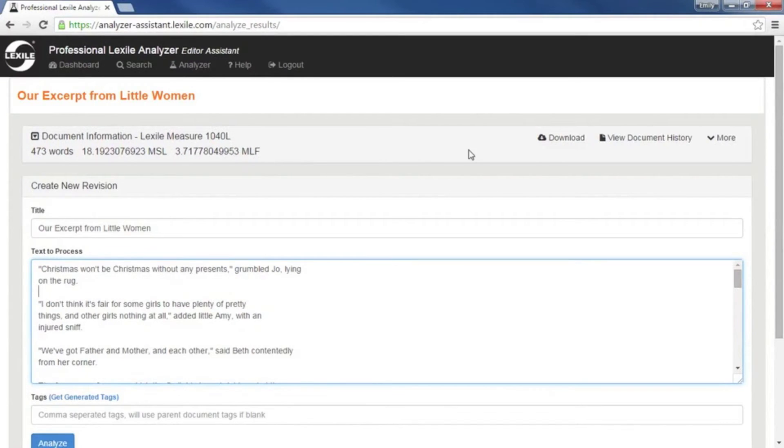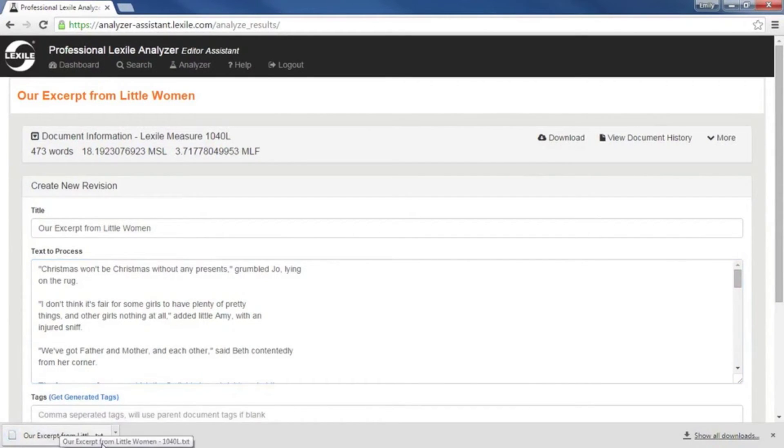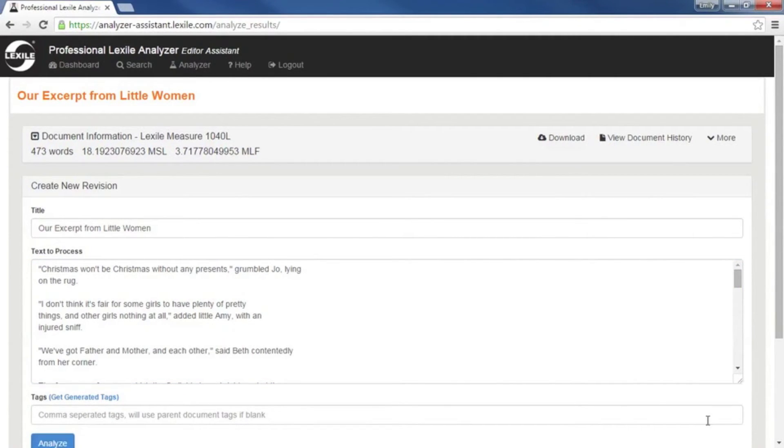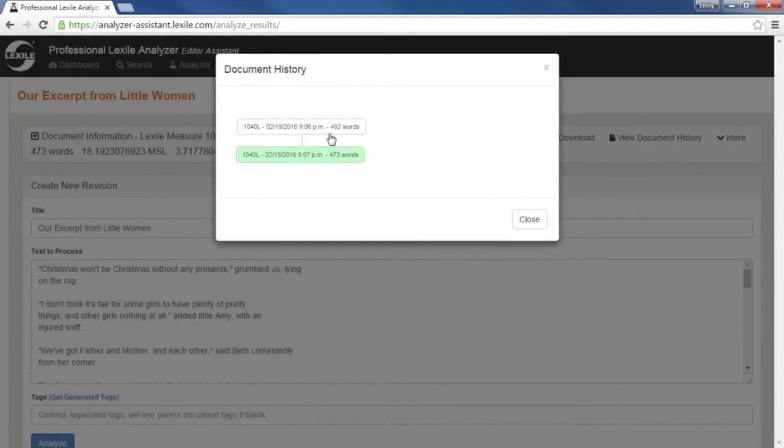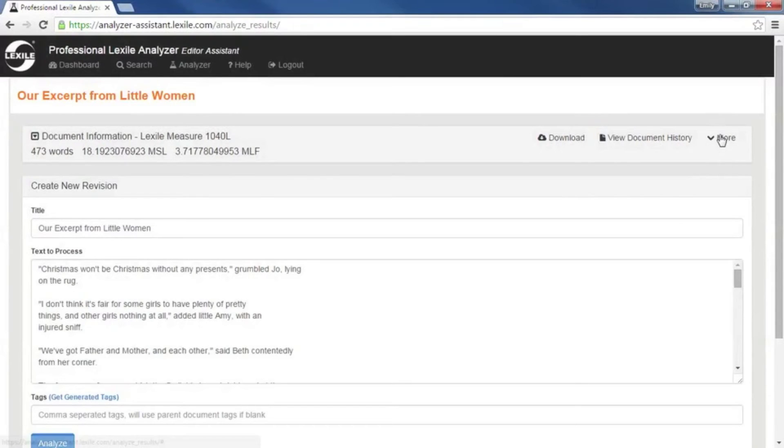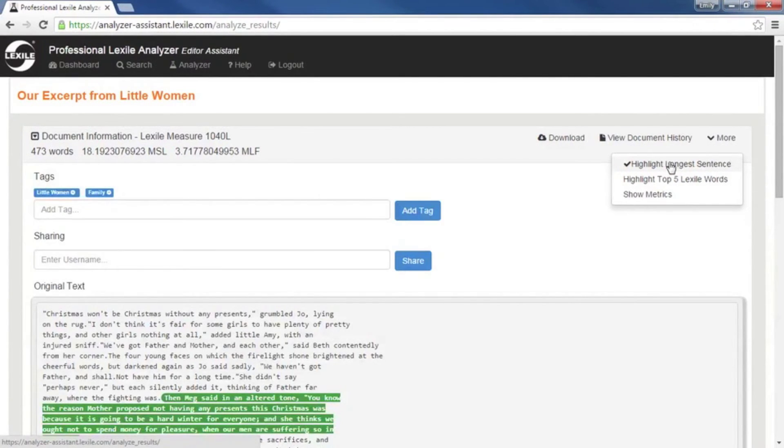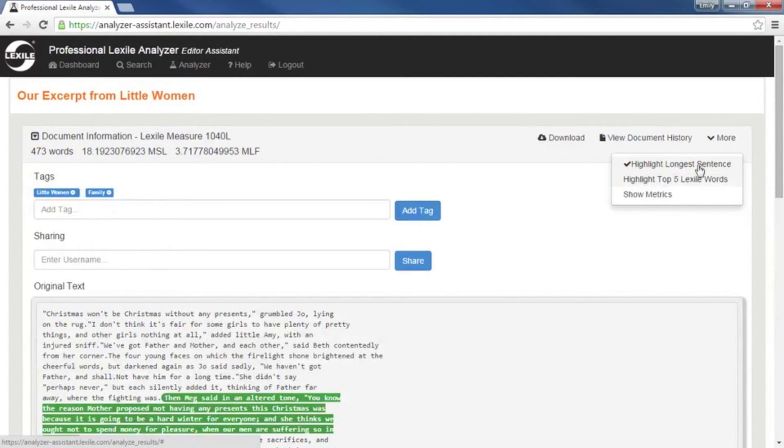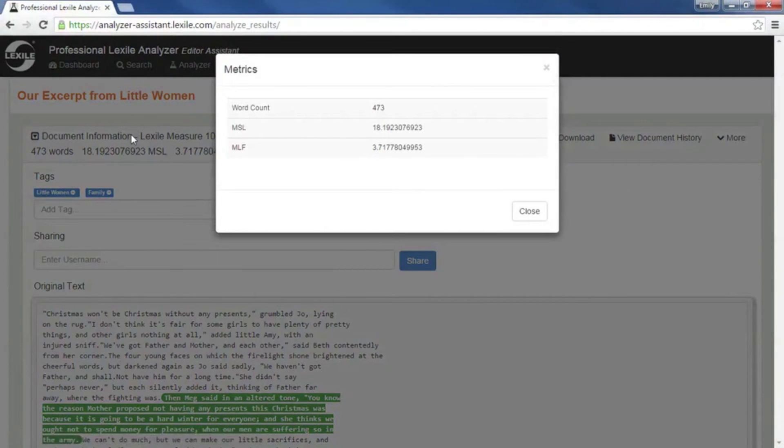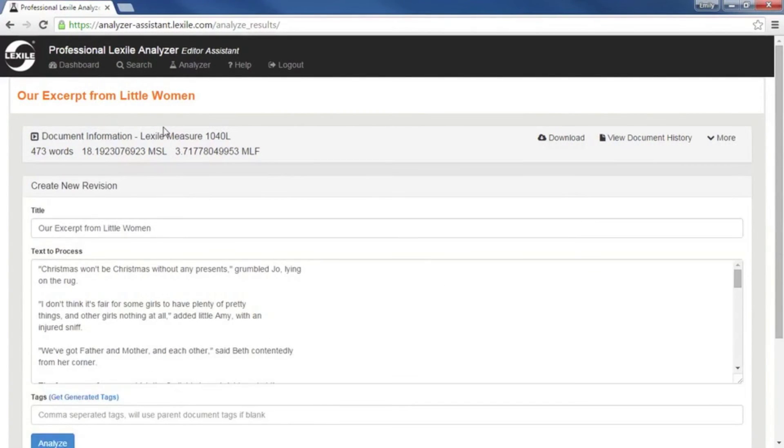We'll see our updated measure and metrics. Looking to the right here, we can download this document. It's saved as a text file that we can then place on our desktop or in another folder. We can view our document history. So we've got the original, the one we're working on. We've also got more here. We can highlight our longest sentence or we can highlight the top five Lexile words. The metrics that you show here are also already in the document information. Alright, that's the analyzer section.